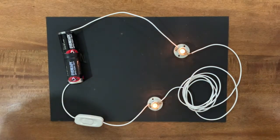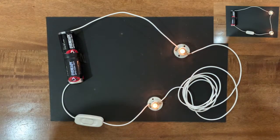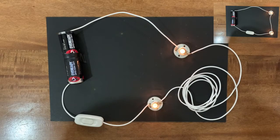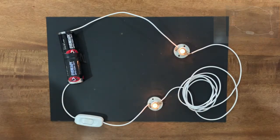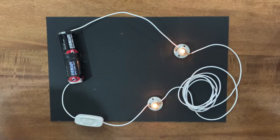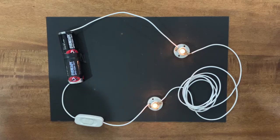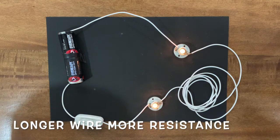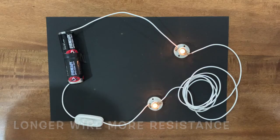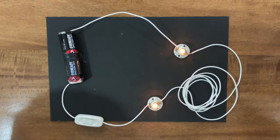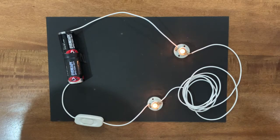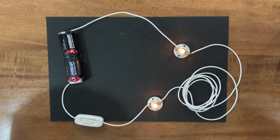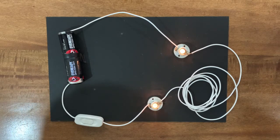You will see that the bulbs will be dimmer. This is because the length of the wire has an effect on current and voltage. The longer the wire, the more resistance is present due to the longer path the electrons have to flow along from one end to the other.